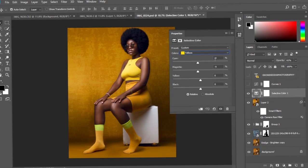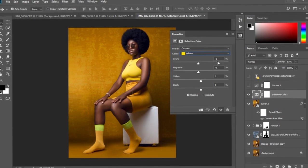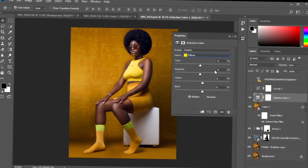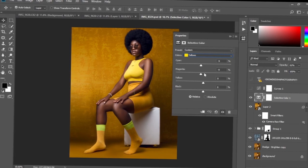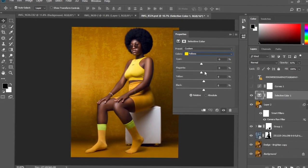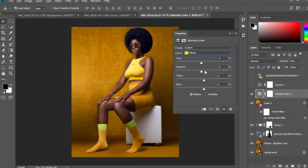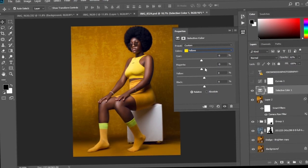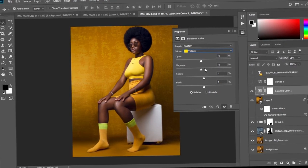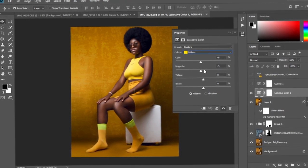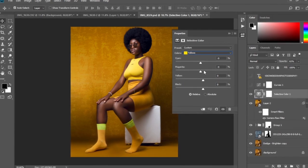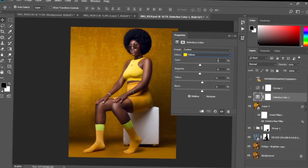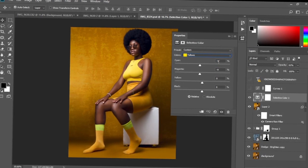At the yellows, I decreased the cyan to minus 9 and the magenta to minus 9. I wanted the yellows to stand out more and didn't want any blues or magentas mixing into them, so I decreased both to minus 9.